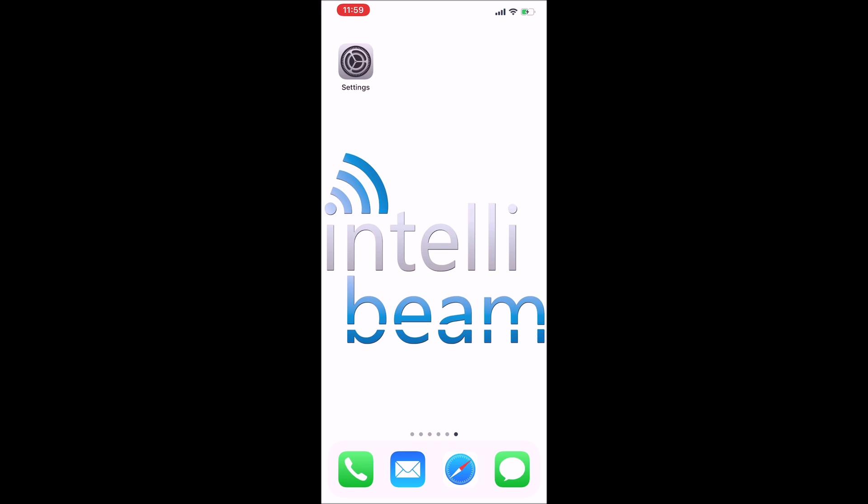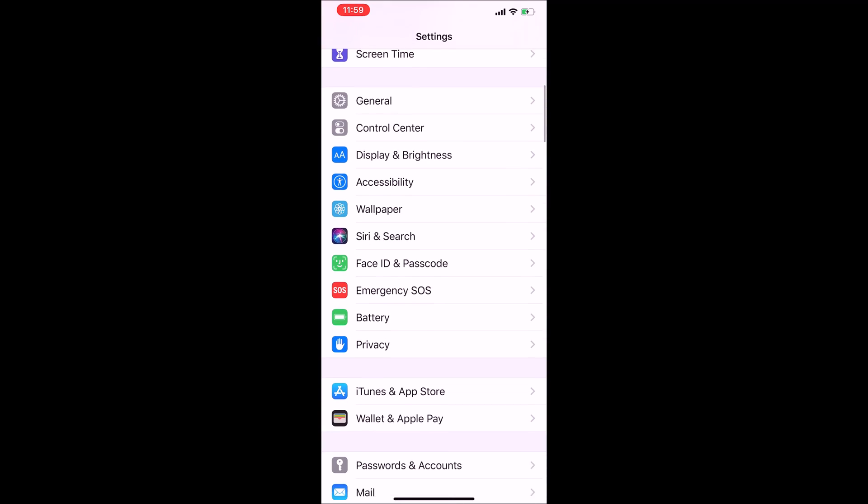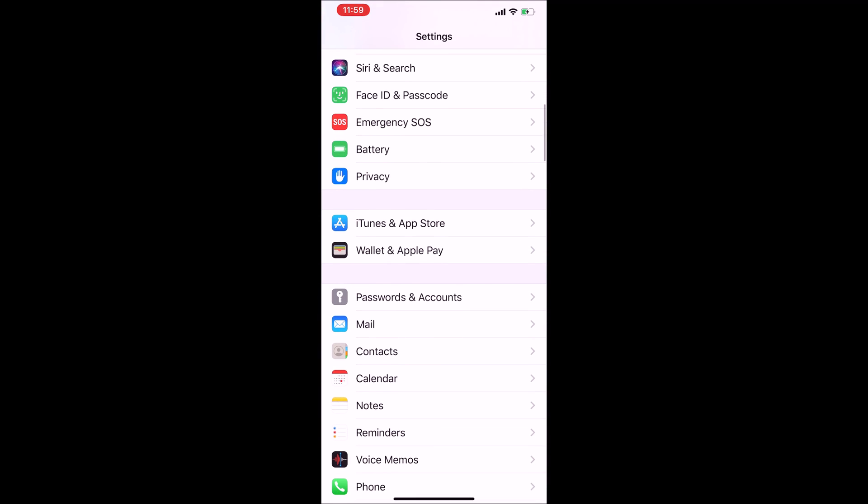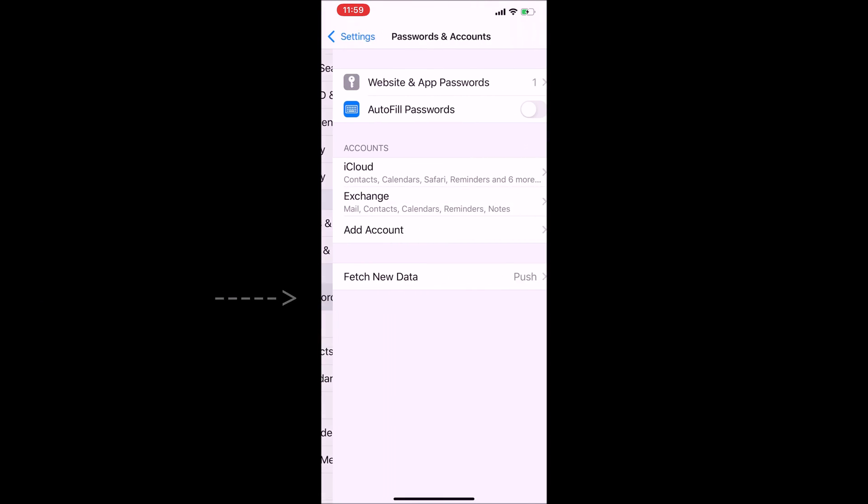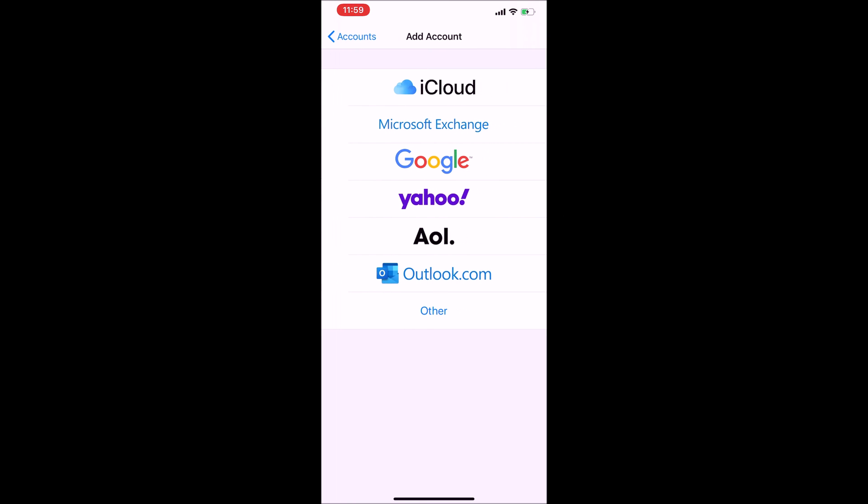The first thing you're going to want to do is go to settings, scroll down and select Passwords and Accounts, then add an account in the middle here and select Microsoft Exchange.